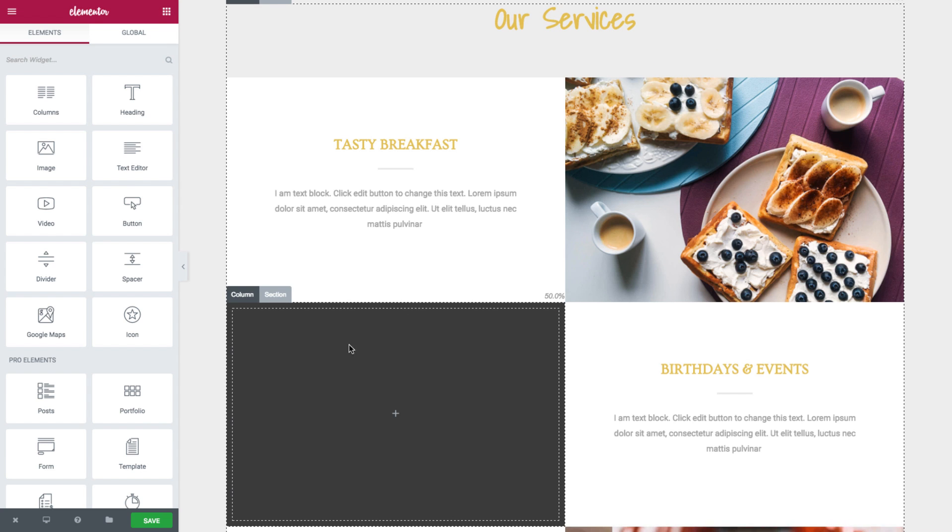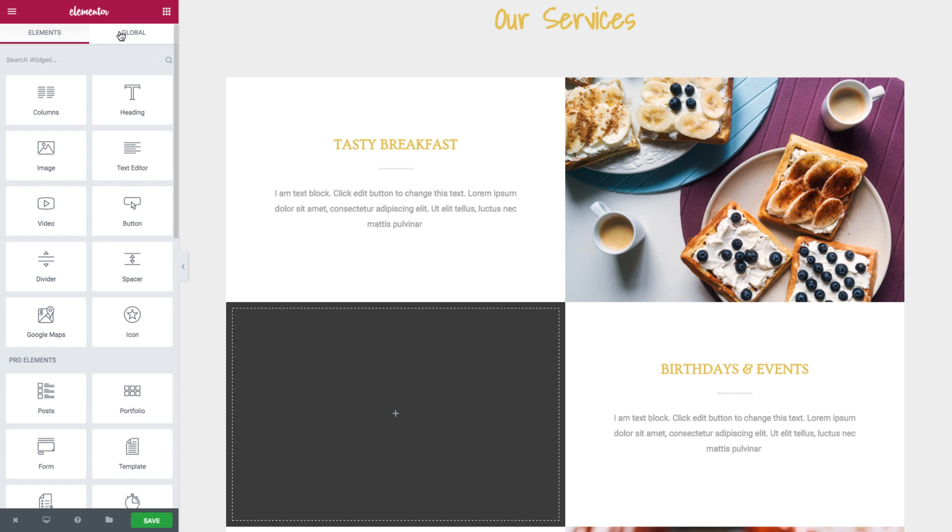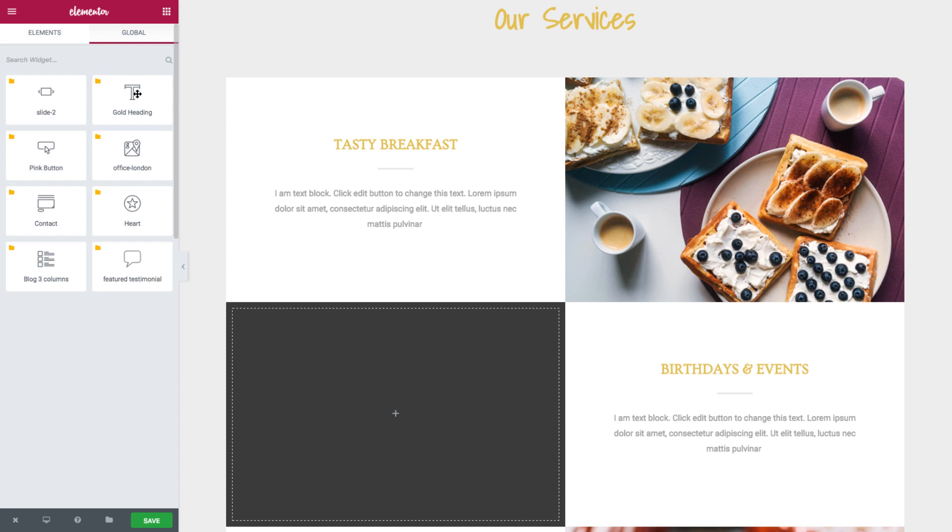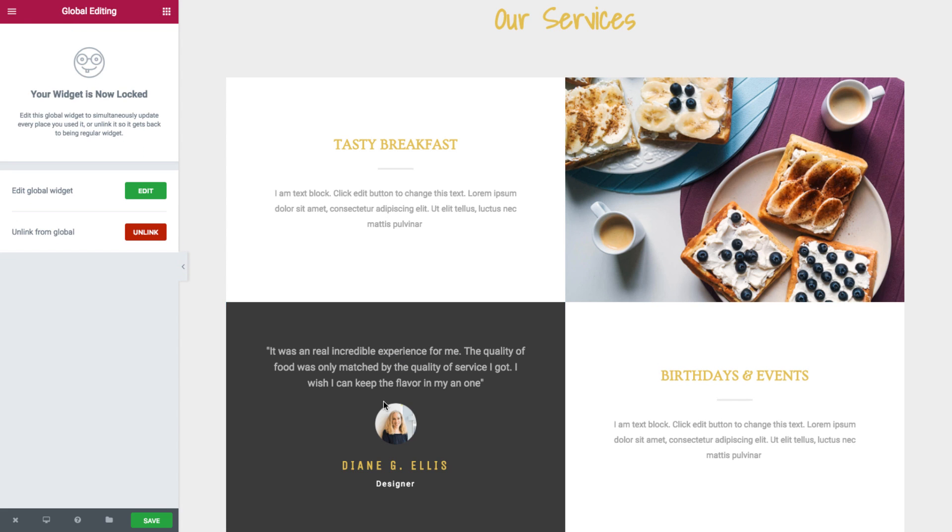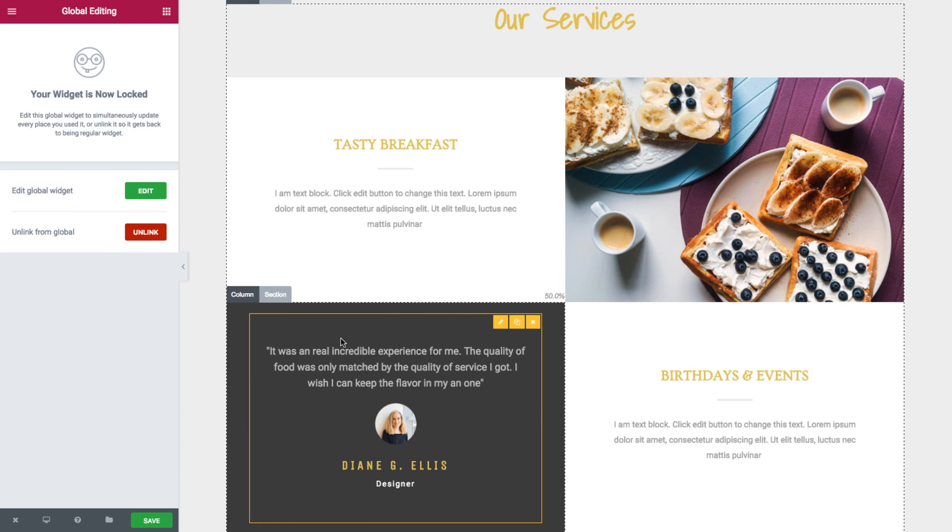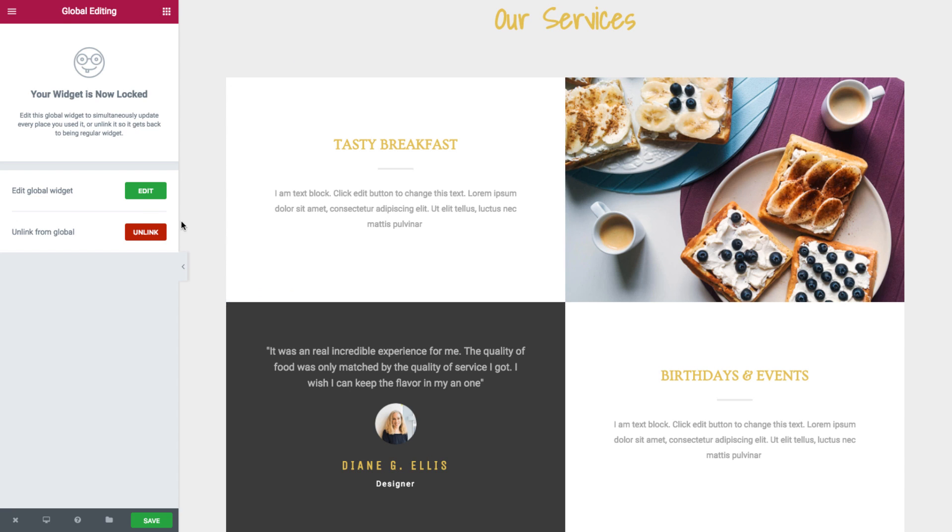See right here. So I head over to the global tab up here and drag in the feature testimonial global widget. Now once it's dragged into place, note how once again we have the yellow border and the global widget edit panel.